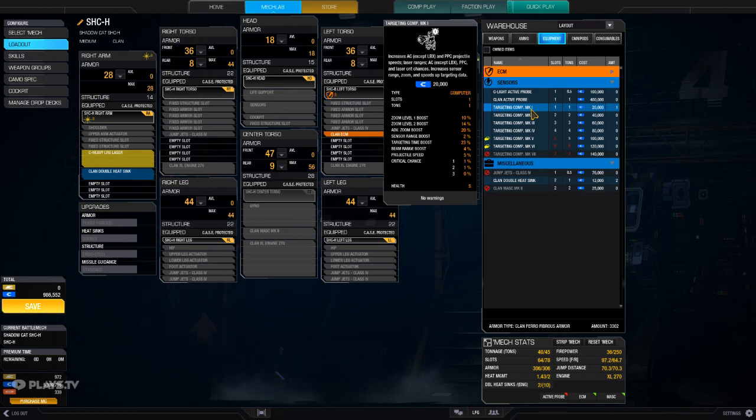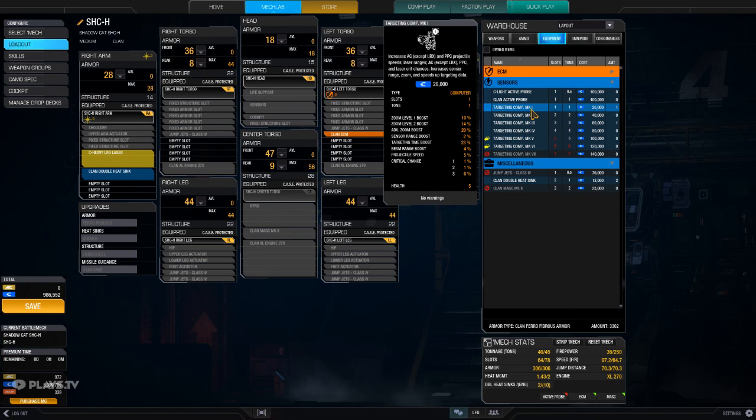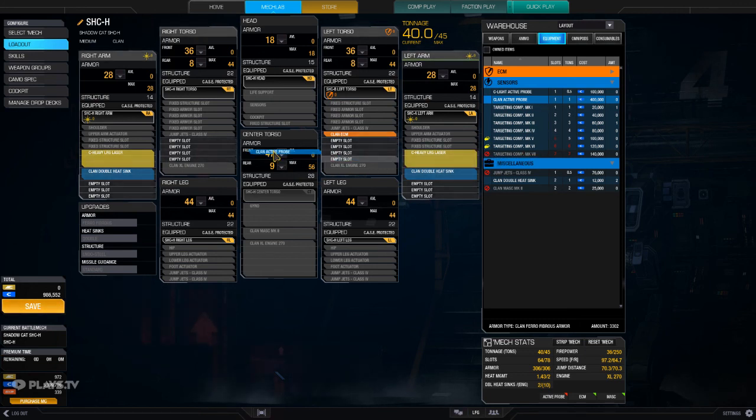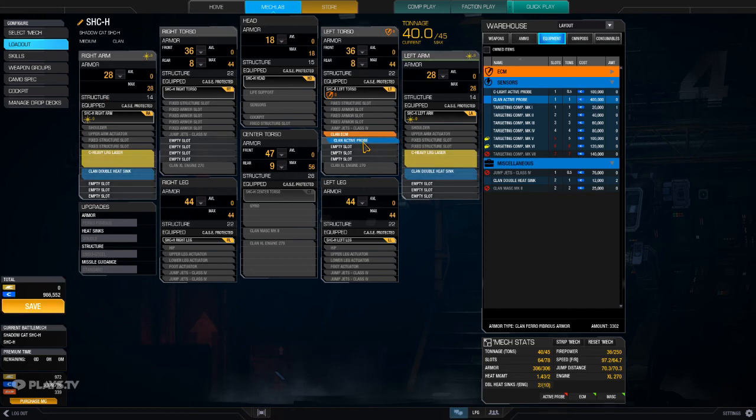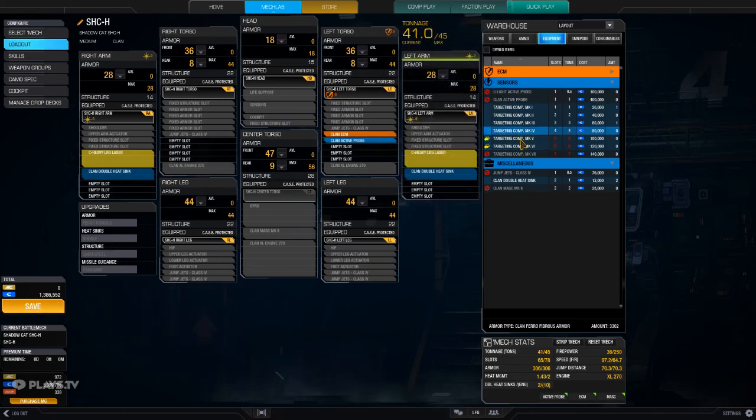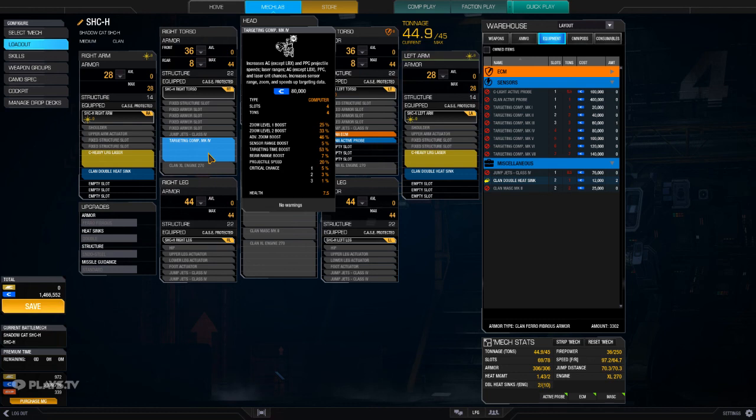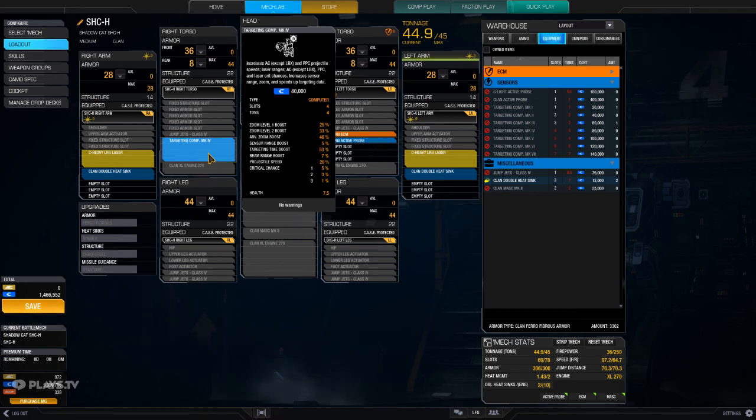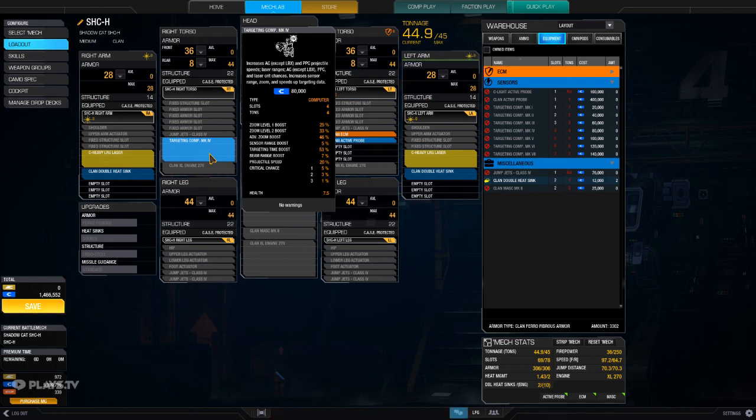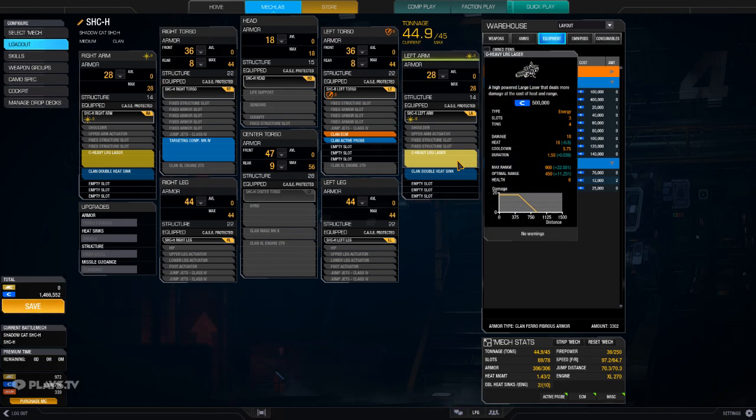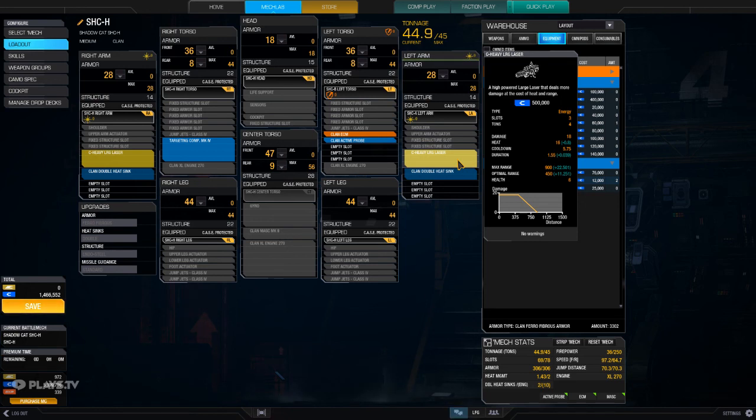Targeting computers increases autocannon except for shotguns, PPC projectile speeds, laser ranges, so this will increase my range, and critical hit chances, increases sensor range, zoom, and speeds up targeting data. So both of those things would really contribute to me being able to shoot farther and better. Since I only need one, I'm gonna put the active probe with the ECM, and I'm gonna put a full-on targeting computer Mark IV. So my zooming in is better, my sensor range is 5% longer, targeting time boost is 53% faster, my beam range is 7% longer, which is really good, and the critical chances are 1, 5, and 3%. Previously, they could not crit at all, because critical chance is pretty rare. There are weapons that specifically do that, so the fact that this actually has any, albeit low chances, is still good.